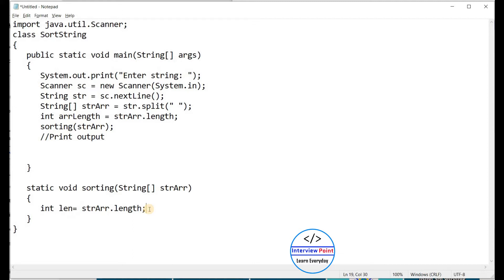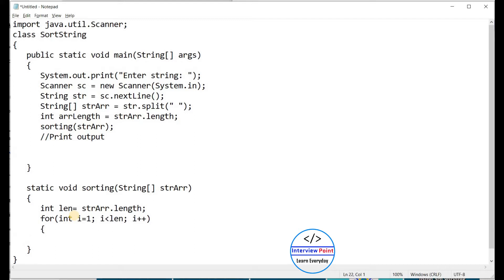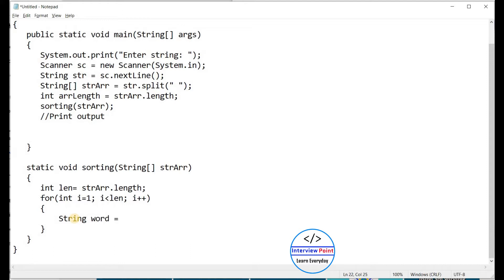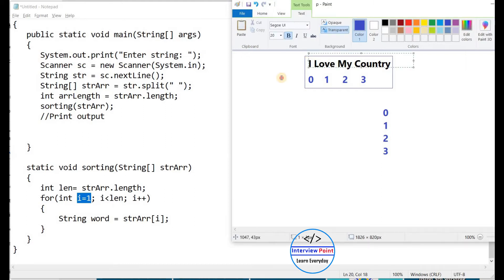After that I need to create a for loop: int i starting from 1, i less than len, i++. Inside this loop I will write the sorting functionality. First I need to find the word one by one, so I create a string variable 'word' and assign it strarr[i]. Since i starts at 1, the first time we get the word at index 1.